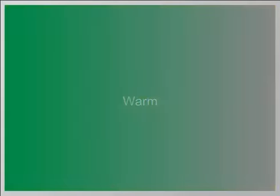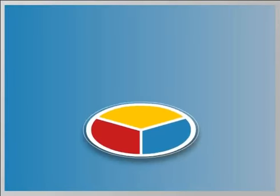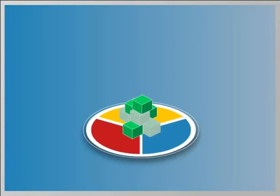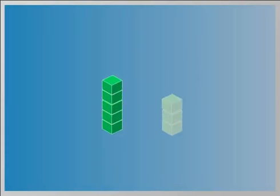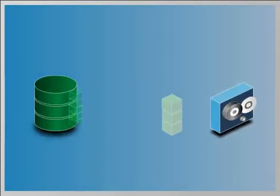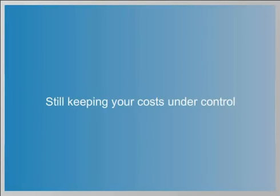Hot, warm, or cold, this multi-temperature approach allows you to keep the data you need to keep the way you need to keep it, while still keeping your costs under control.